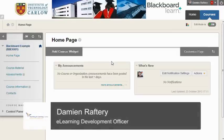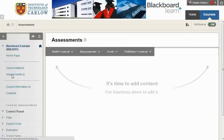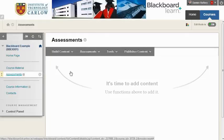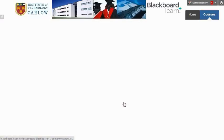This video will show you how to quickly set up a Turnitin assignment in Blackboard. Go to the content area where you're going to add your Turnitin assignment, usually assessments, and under tools you'll find the Turnitin assignment option.